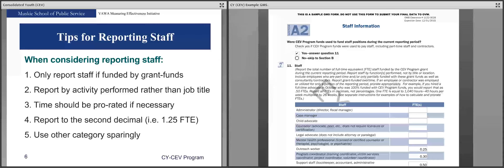For the purposes of this form, you report by activity performed rather than job title. If you have a program coordinator doing both program coordination and training, you'd expect to see FTEs in both the program coordinator and trainer categories. Time should be prorated if necessary — when someone is part-time, hired partway through the grant period, or a contractor, prorate their time and only include the portion funded by CY program funds. Report to the second decimal, for example 1.25. Use the other category sparingly, and if you do, provide additional narrative about what that staff person does.